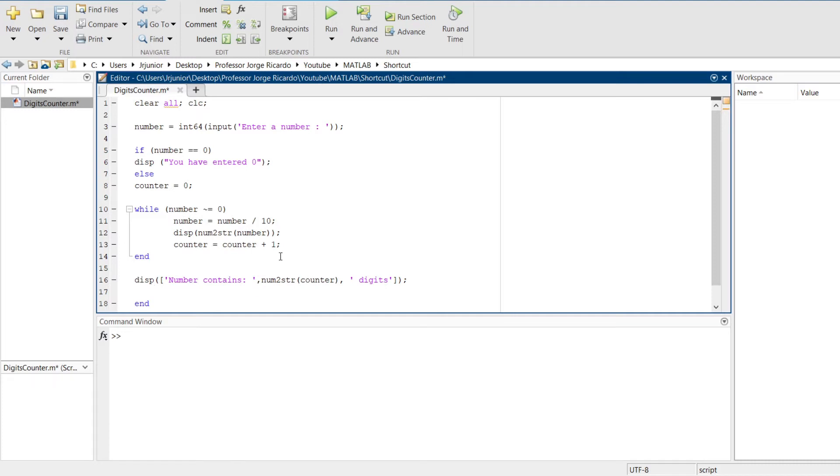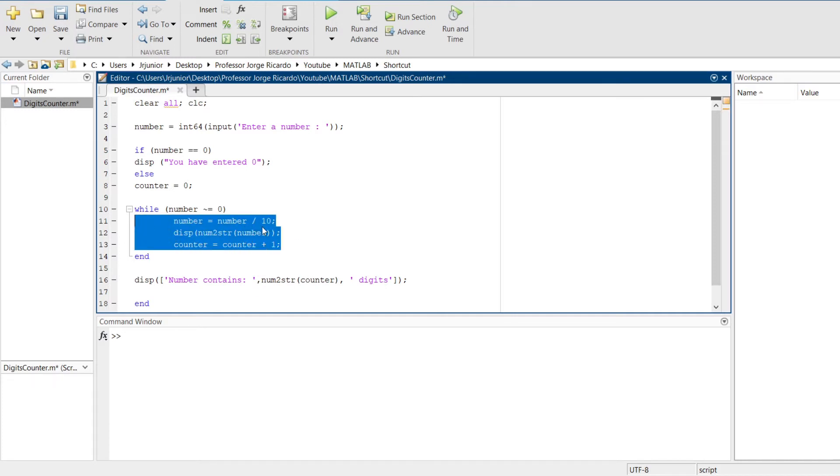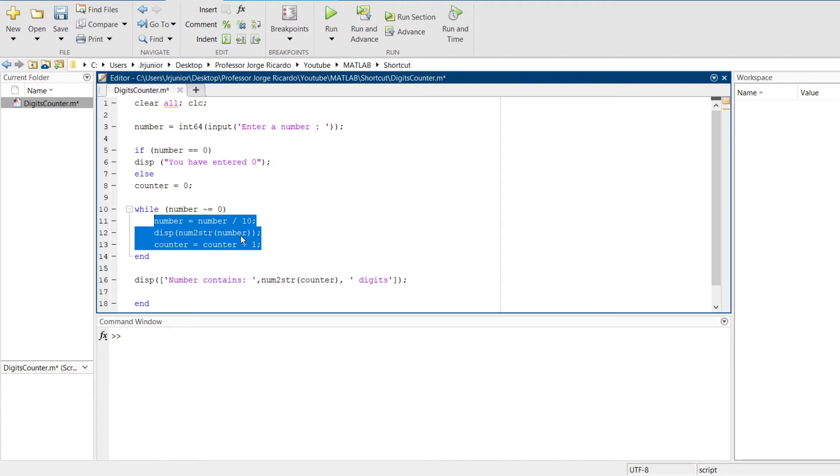For example, if I want now to remove one indentation of these three lines of code, I select the three lines of code and press shift tab, it will remove one indentation. If I press it again, it will remove all the indentation.